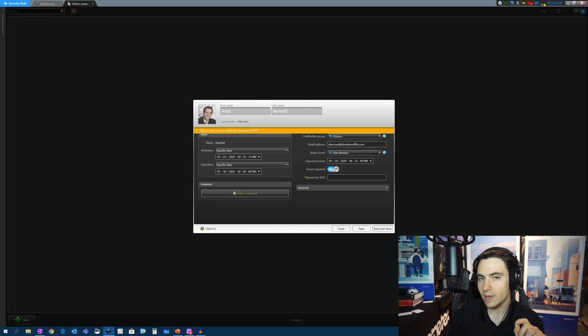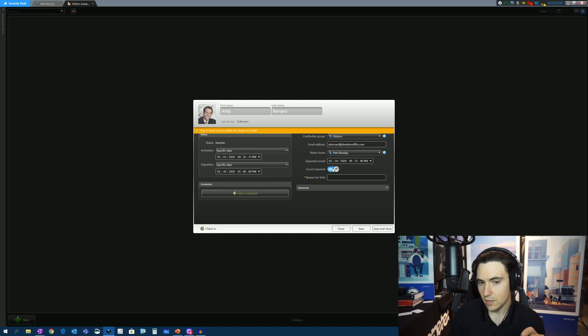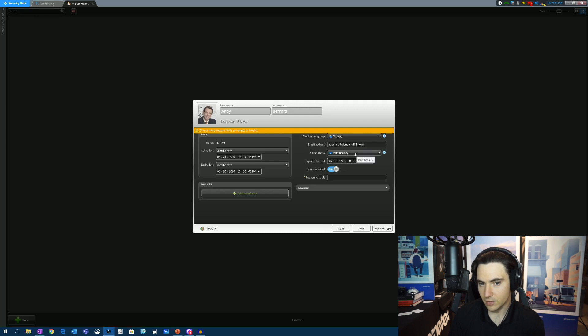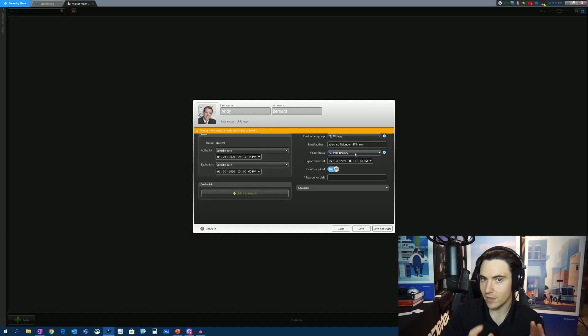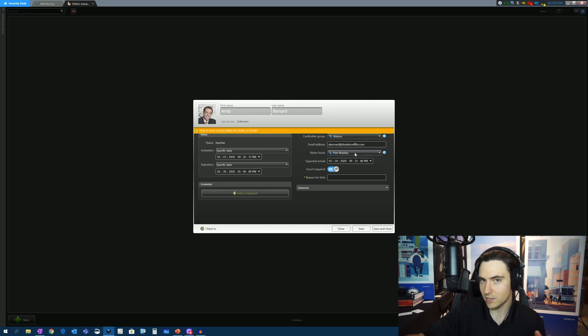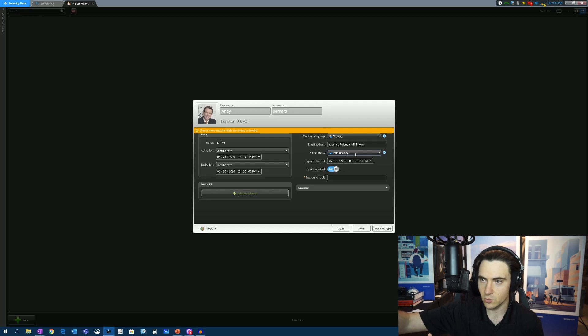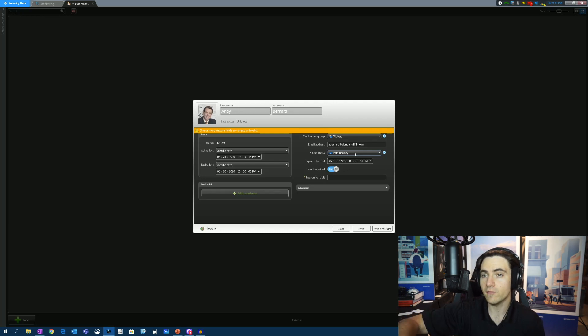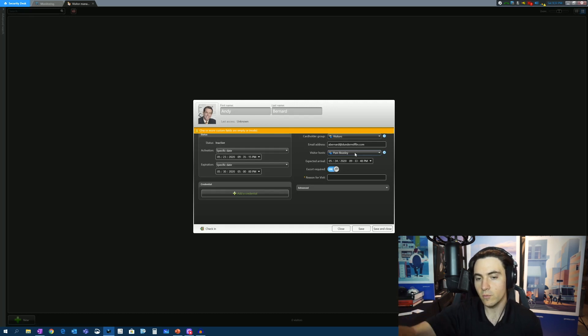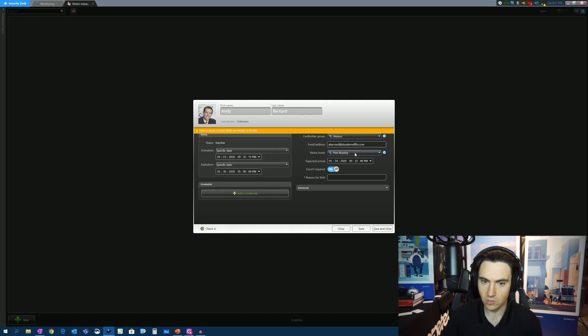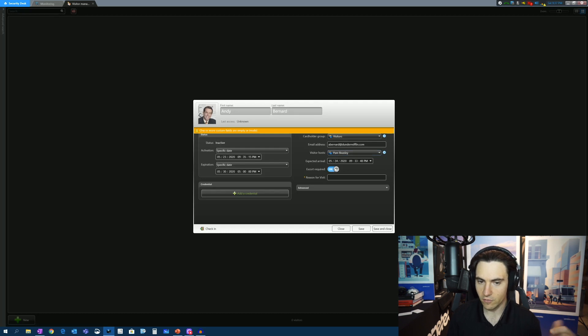Now, Andy won't be able to go through certain doors unless the escort, which is Pam in this particular instance, is with him. So we can make sure that Andy isn't using his proximity card to get into areas where he's not supposed to be. Or if our policy is Andy can only go through these areas with an escort, well, then we will make sure that Pam is with him in that case. We're going to turn this off for now.